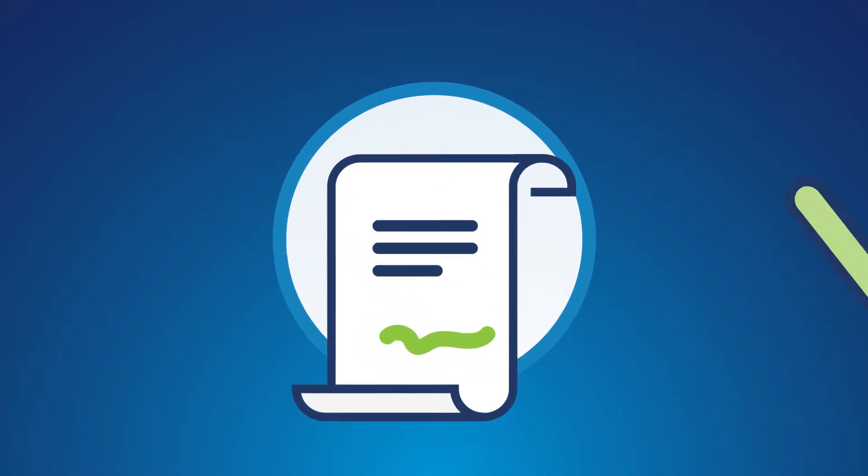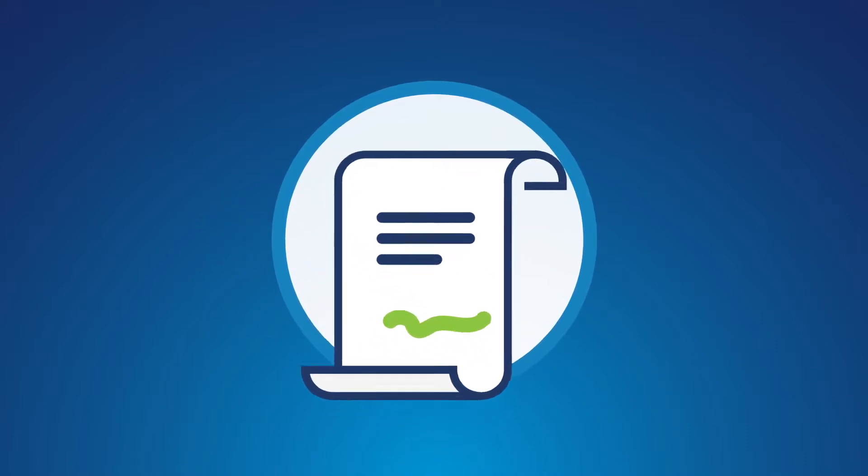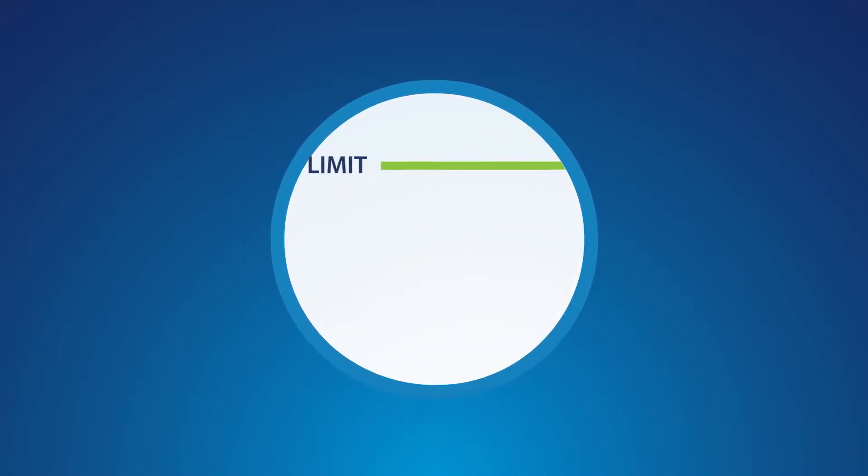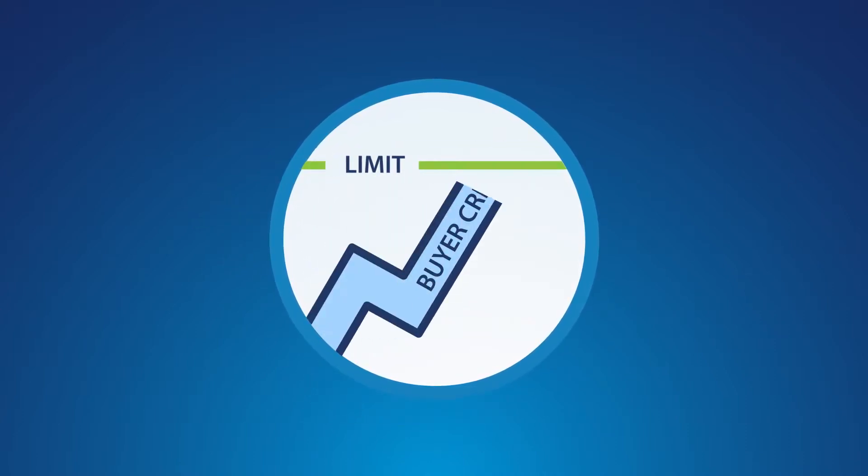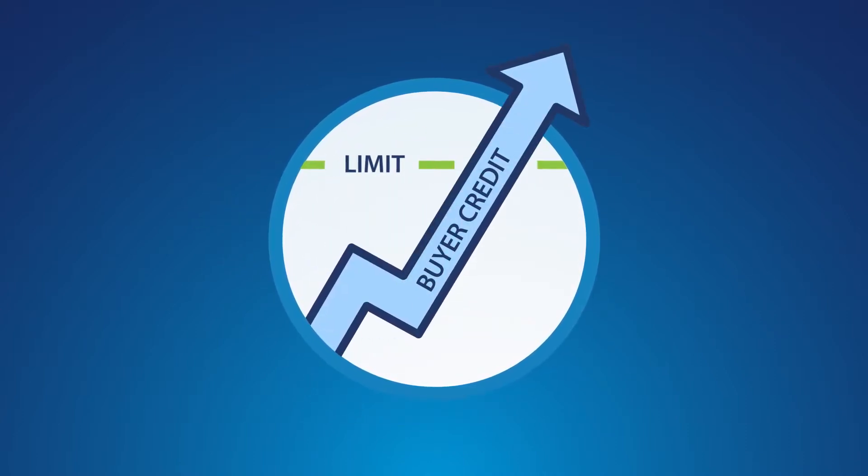Submit an application for export credit insurance, ensuring it's accurate and complete, obtain credit limits for your buyers based on the buyer's credit history.